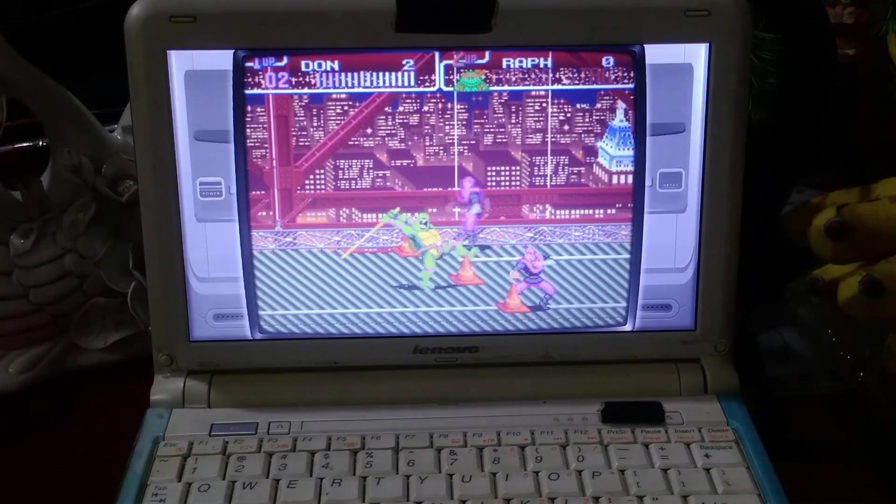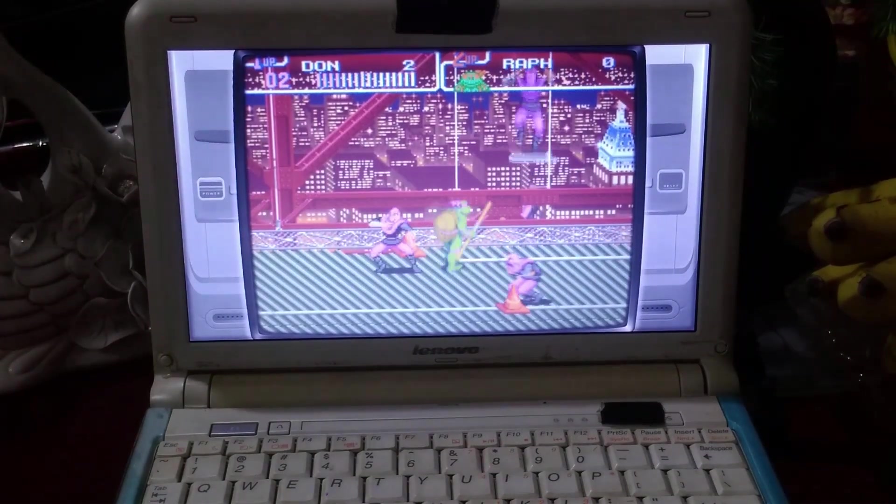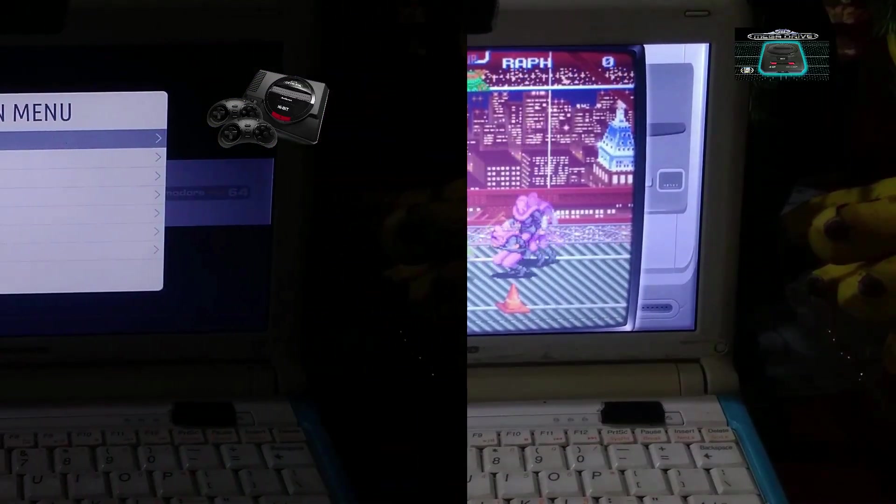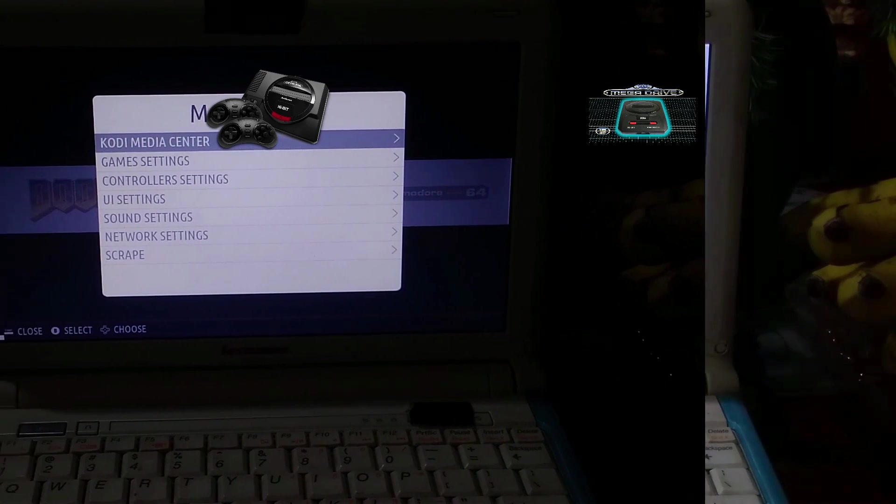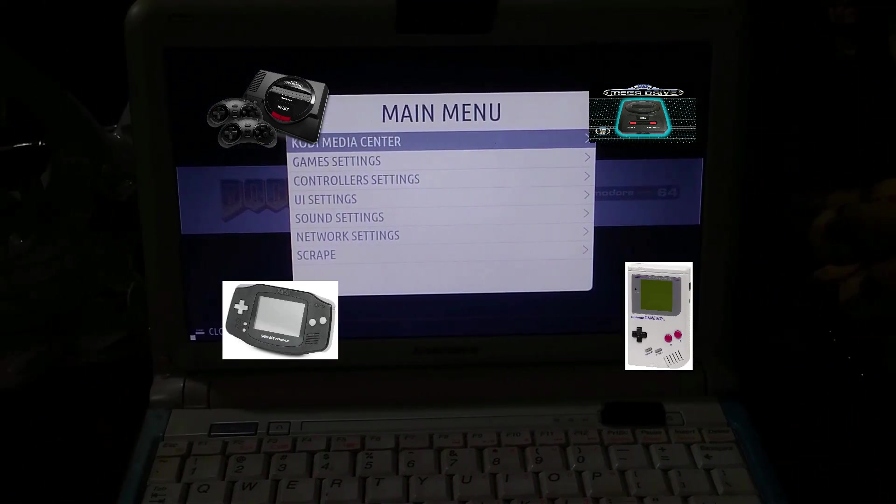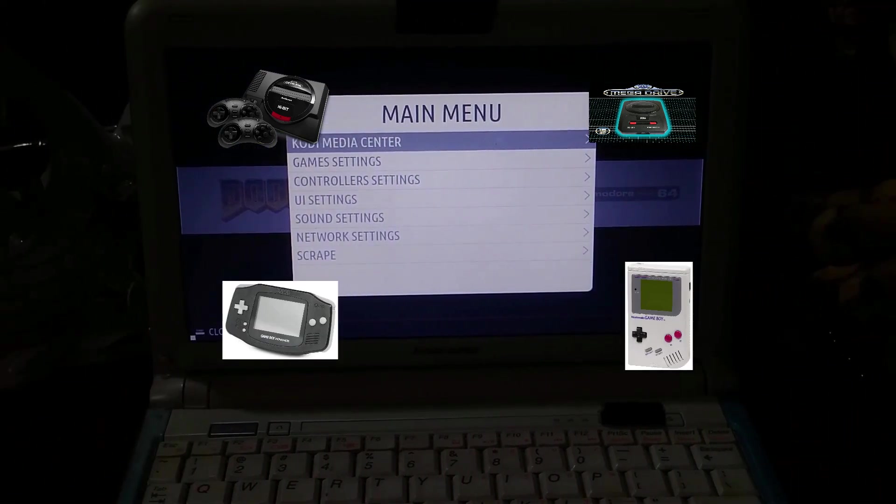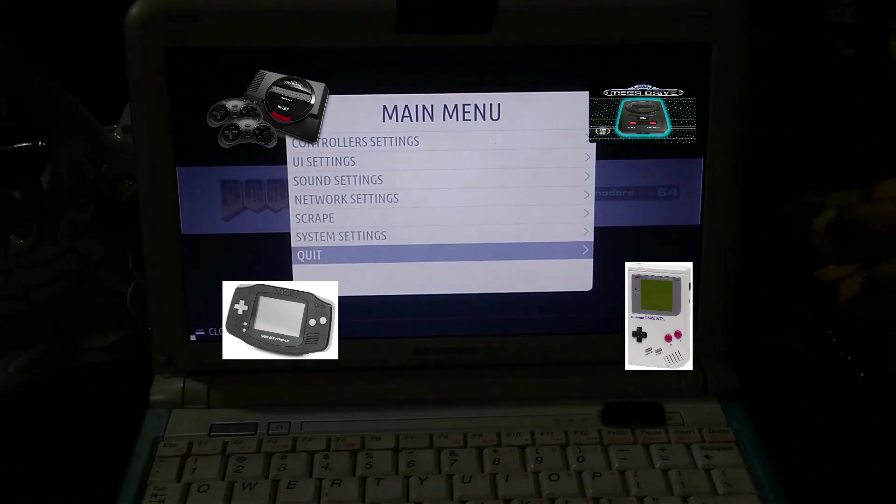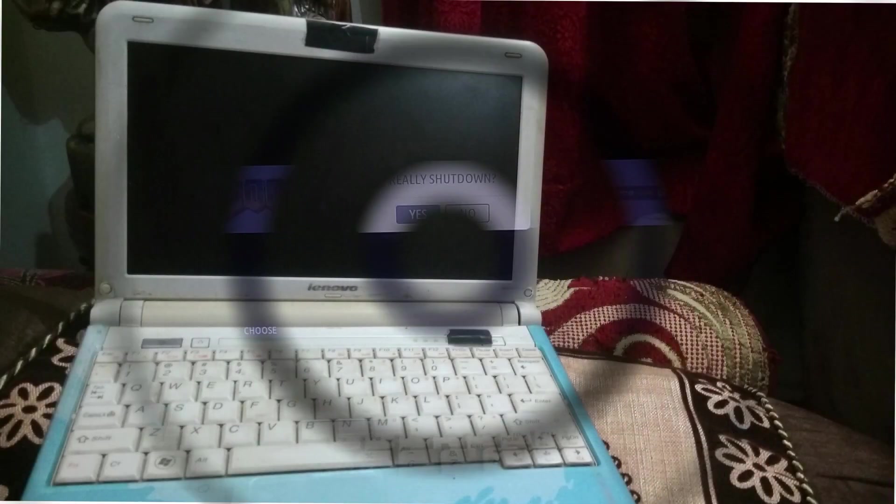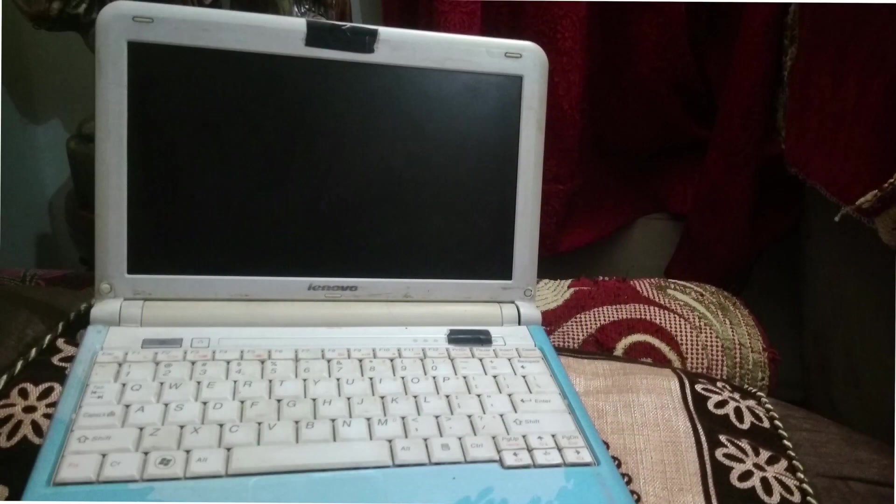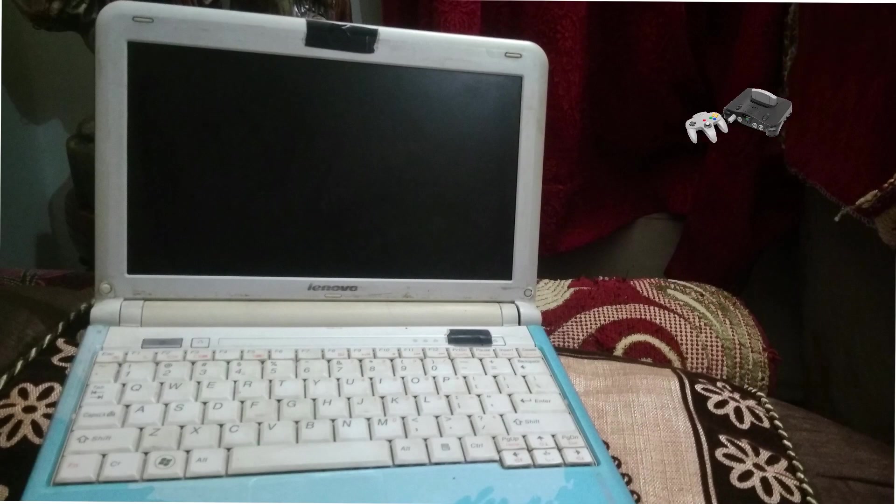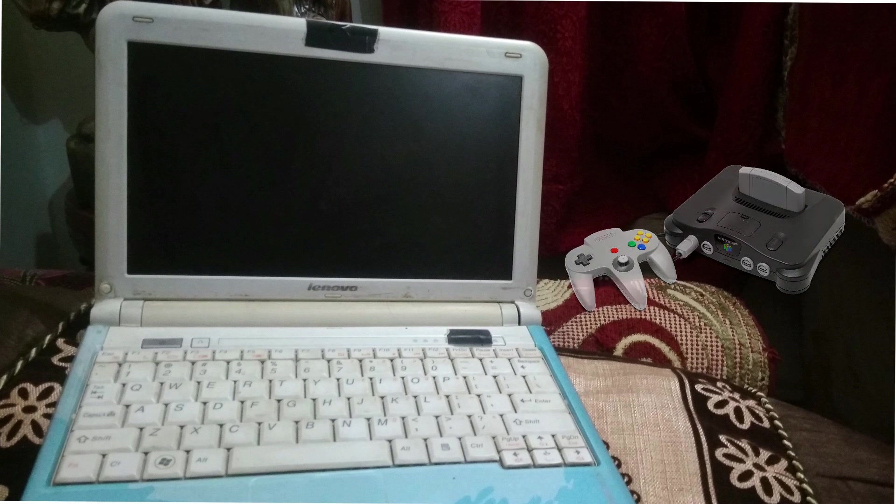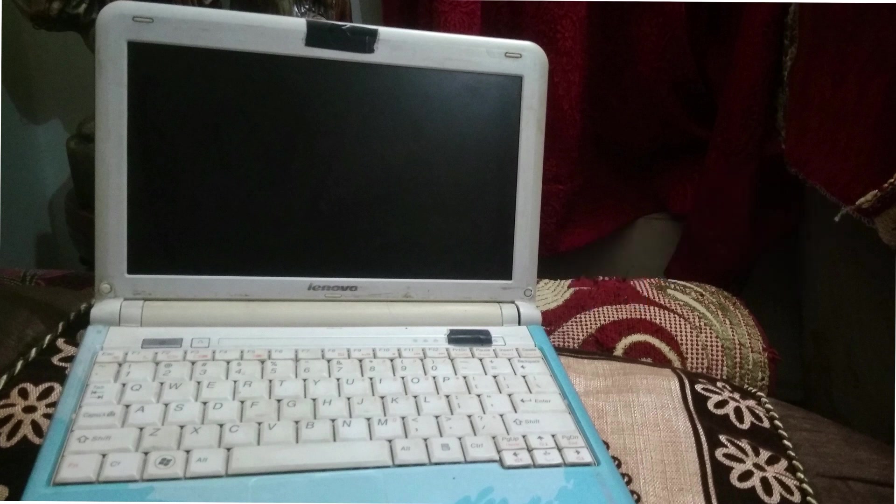This machine is capable of emulating Sega, Sega Mega Drive, Game Boy, Game Boy Advance, but unfortunately I don't have the footage of it. In other words, anything lower than N64 will run on this PC.